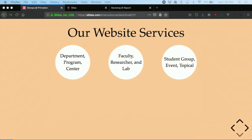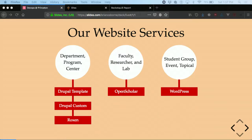These are our website services, put into three different categories based on what kind of website you have: department programs and centers, faculty researcher and lab sites, and student group event sites and topical websites, along with the technologies that power them. Department centers and program sites are our bread and butter — where we focus most of our attention. These are the big departments at the university, and you'll probably have a website on this platform.